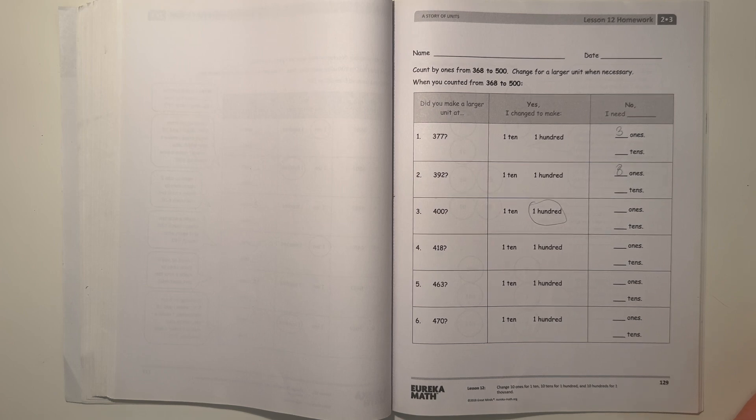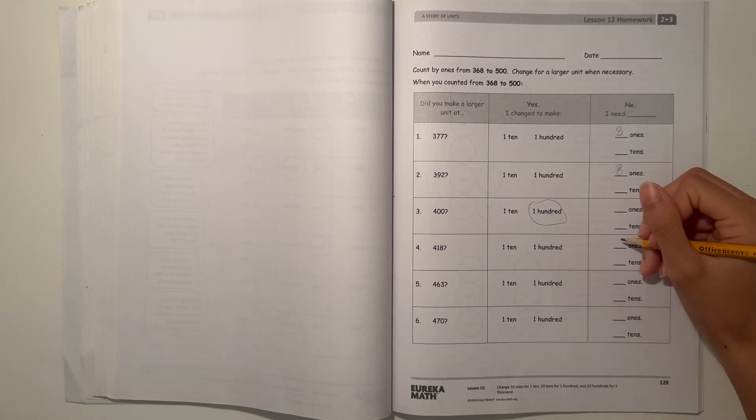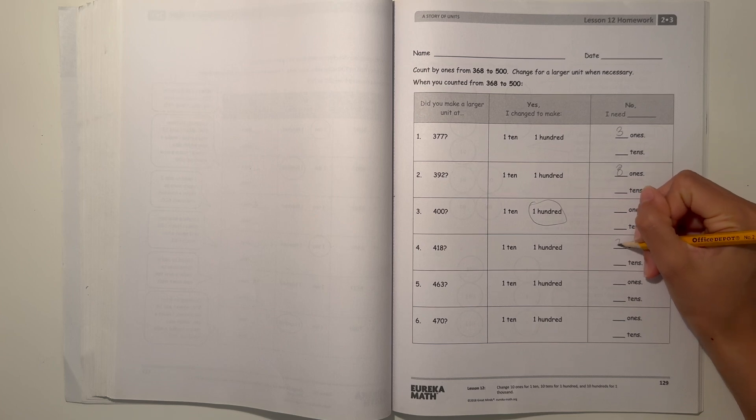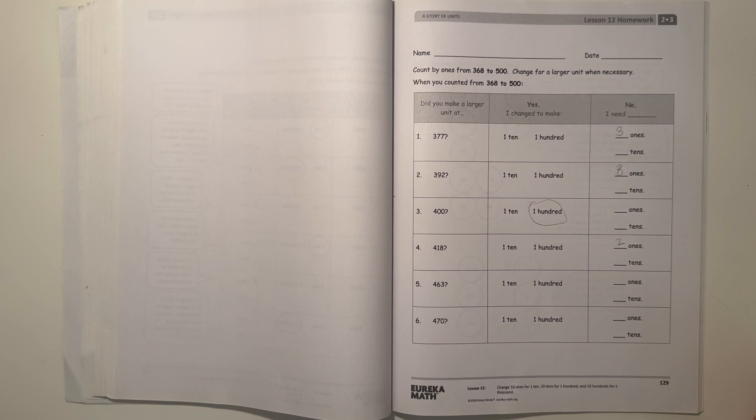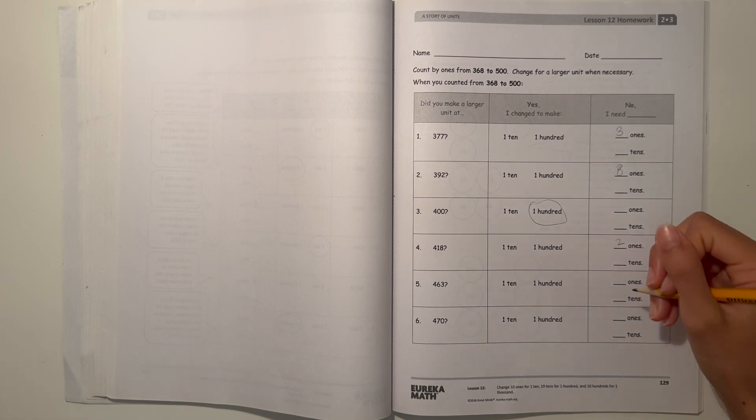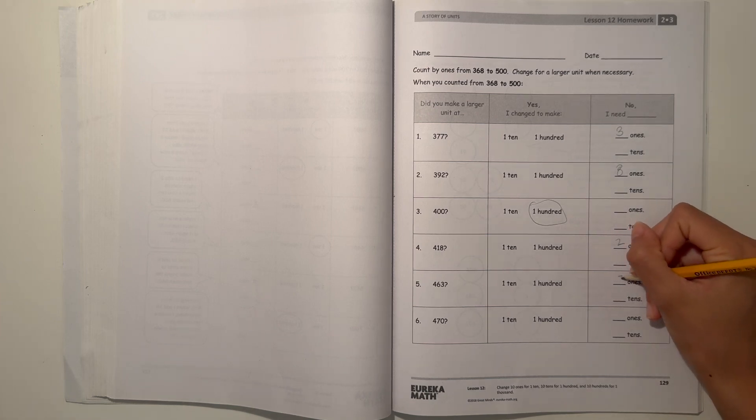And for 418, we didn't make a 10 or a 100 and we need two ones until the next 10. And for 463, we didn't make a 10 or 100 and we need seven ones until the next 10.